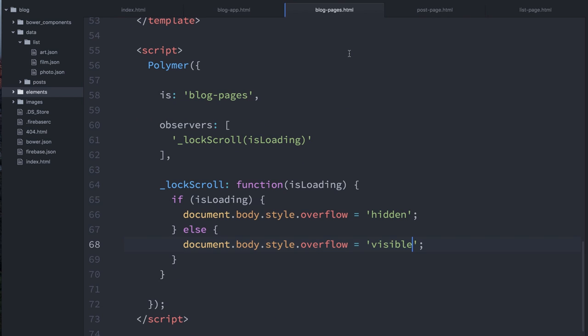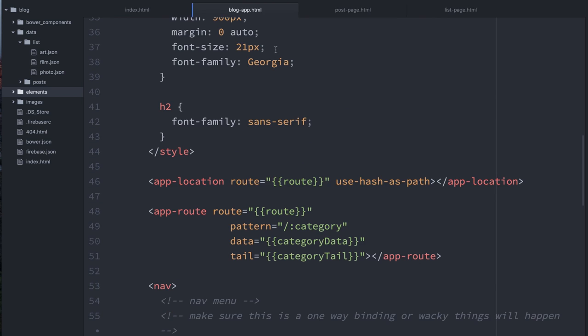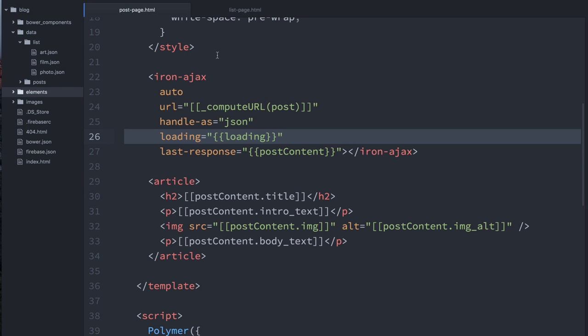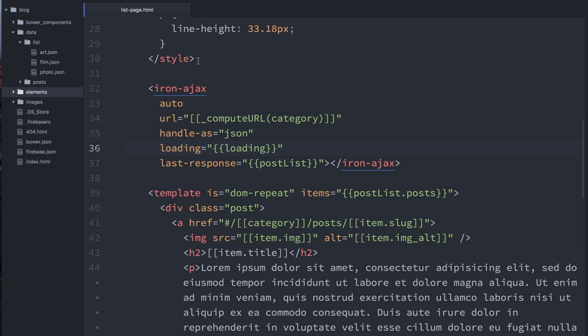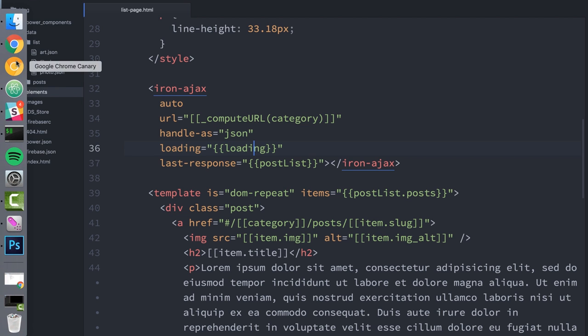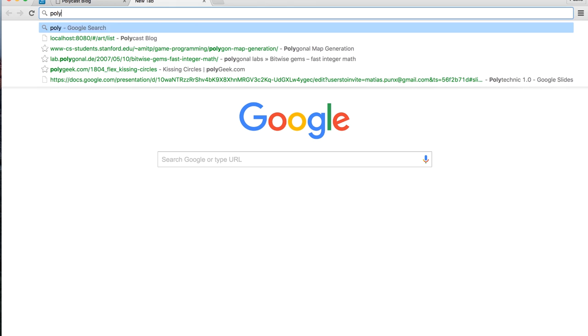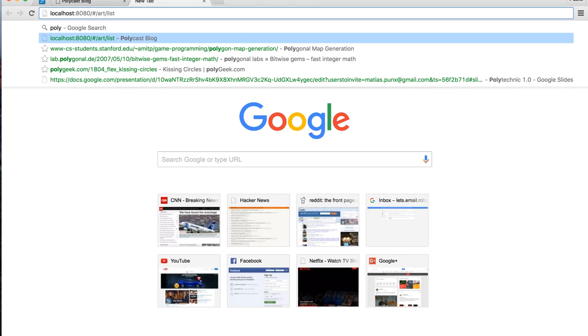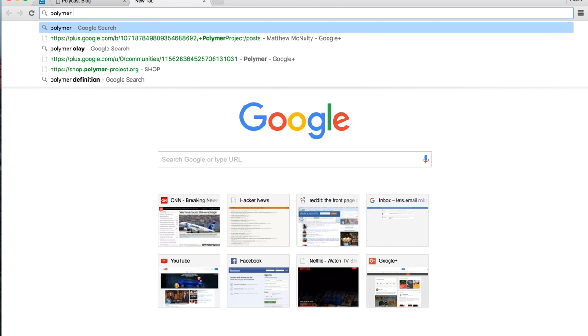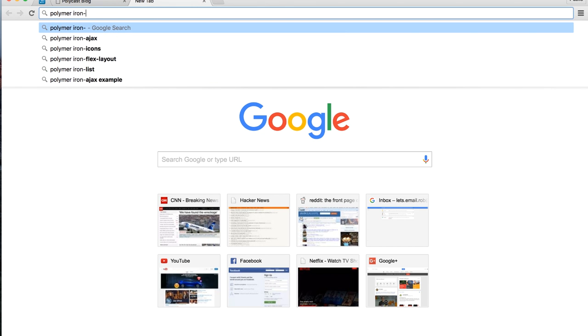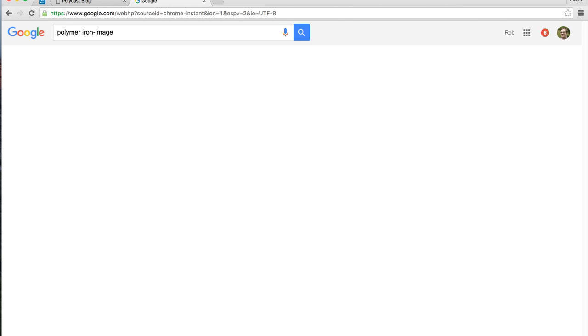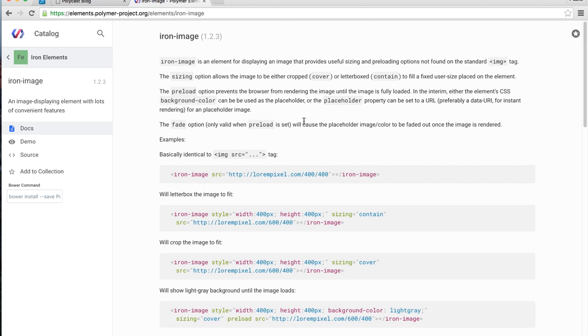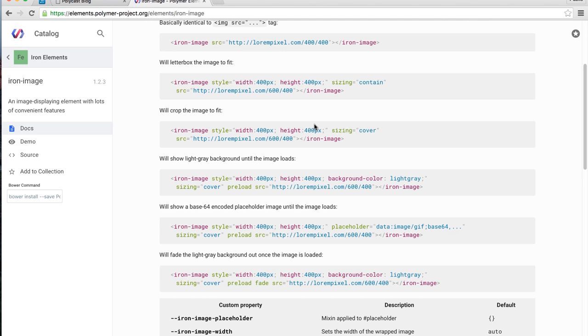And this is what I'm going to actually load into my application. Now, I can't just use a regular image tag to load this thing. I need to use a special element, and the Polymer team has just such an element. So if I go to the Polymer catalog, let's see, Polymer Iron Image is the name. So we can check this out on the Polymer Element catalog. This thing is awesome. And what it'll let us do is load a placeholder while it waits on the high res version to come down.